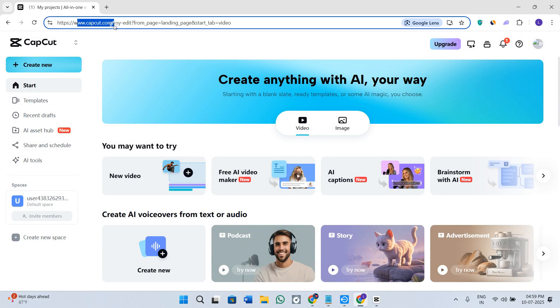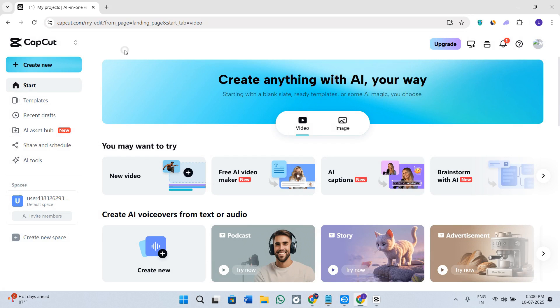Over here in the search bar, you need to simply search for capcut.com or you can also search for CapCut web editor. Then you need to sign in using the same account that you were using or that you have used in order to buy the subscription.